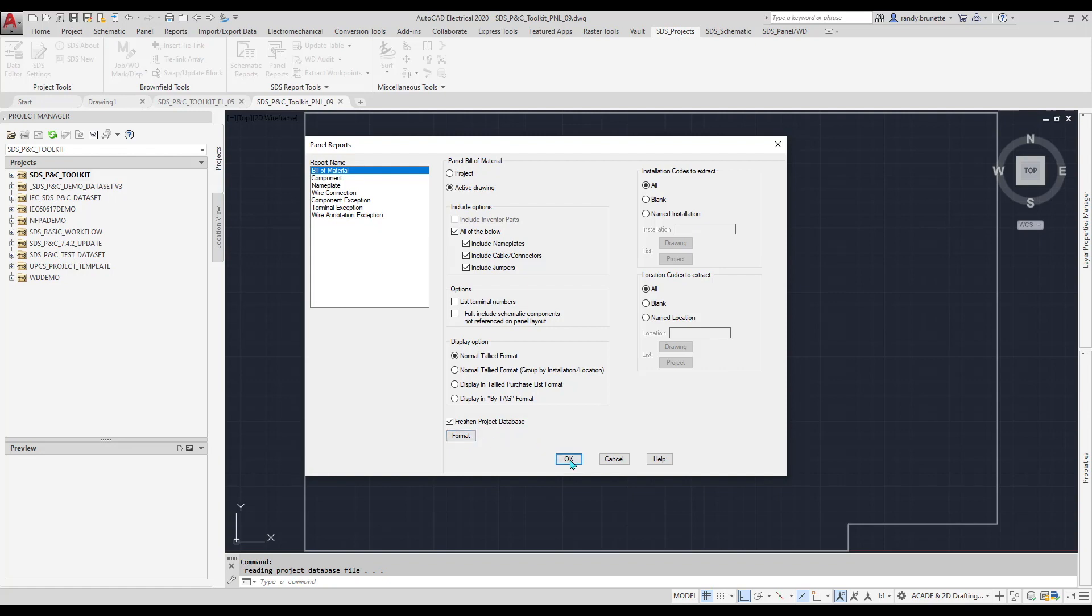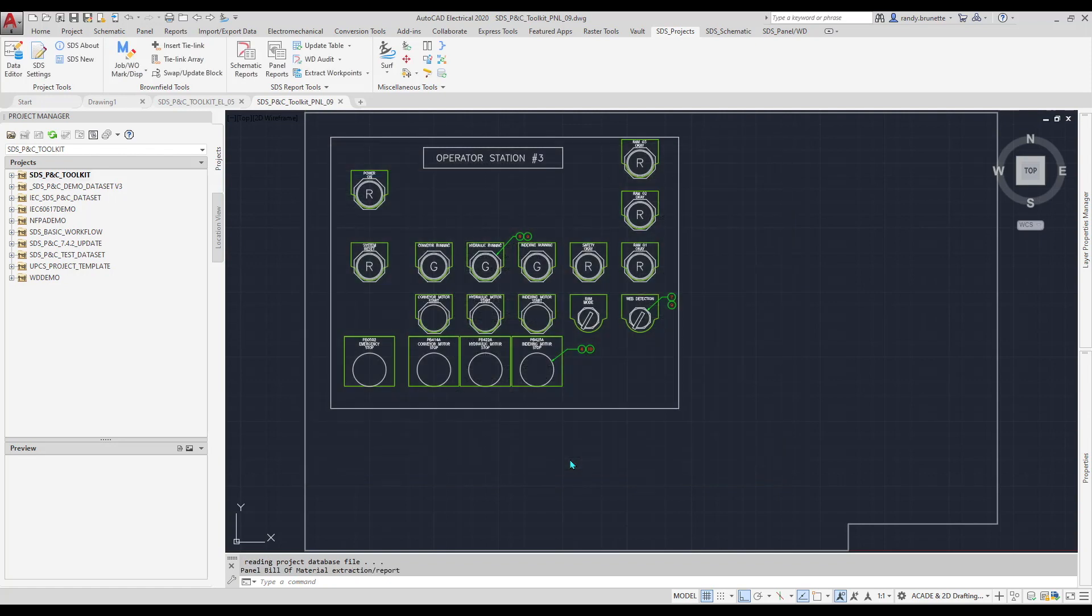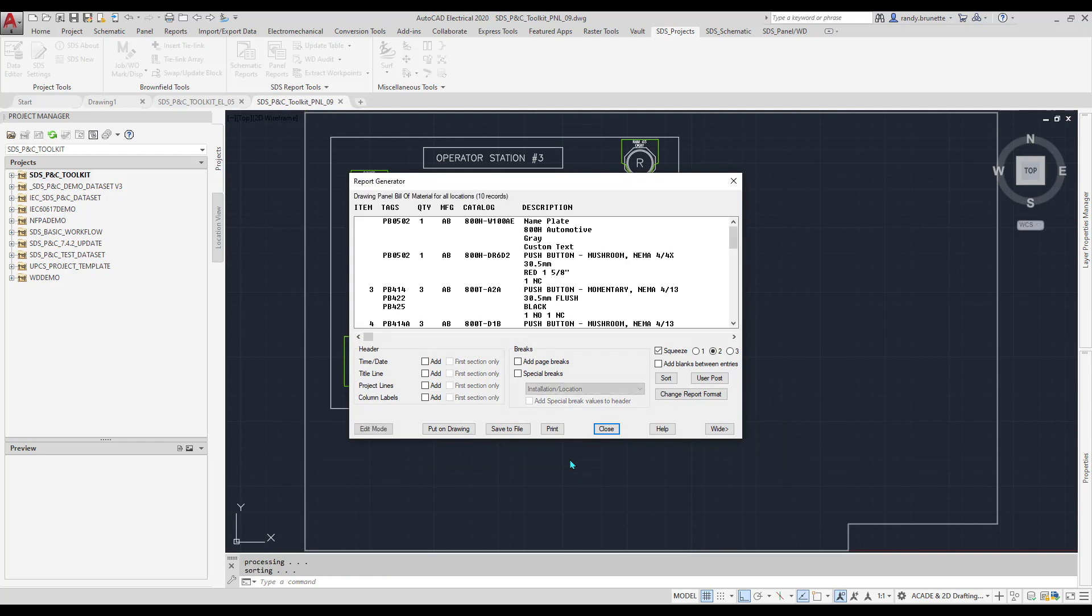The Report Generator dialog box is a What-you-see-is-what-you-get display. The display will be replicated in any output format you select, whether it is placed on the drawing as a table, saved to an external file, such as Excel, or printed.